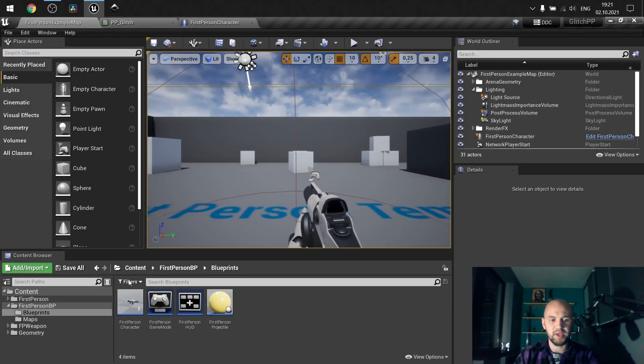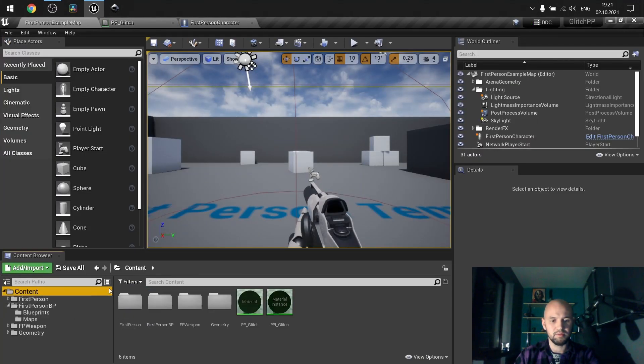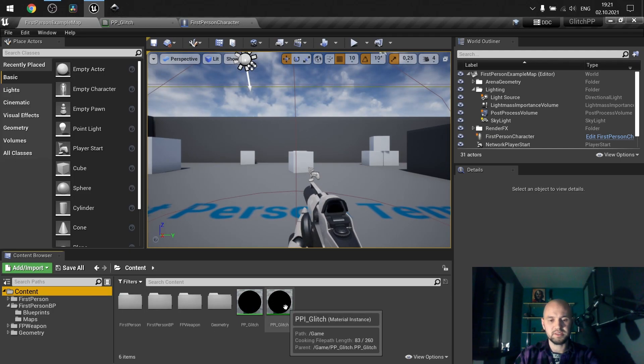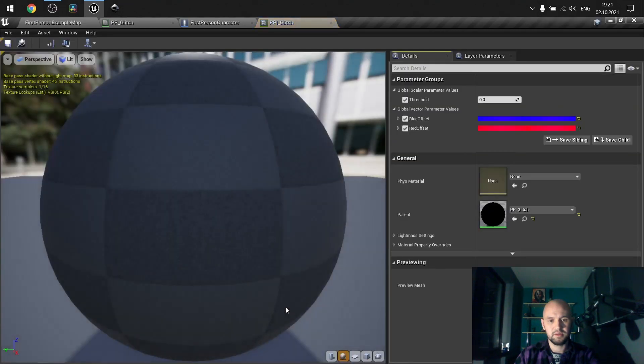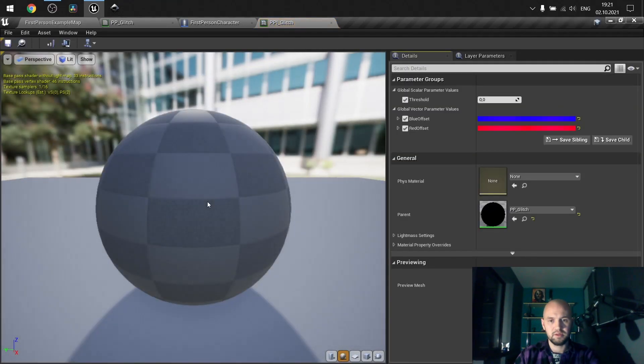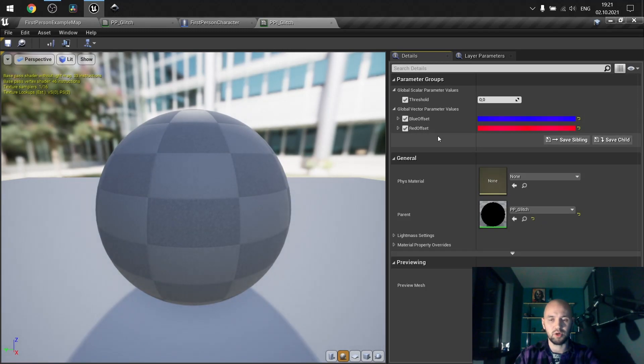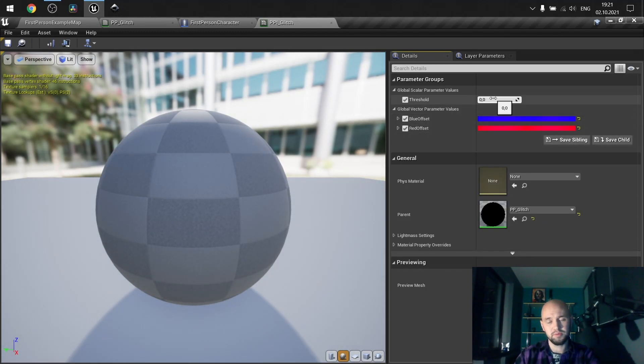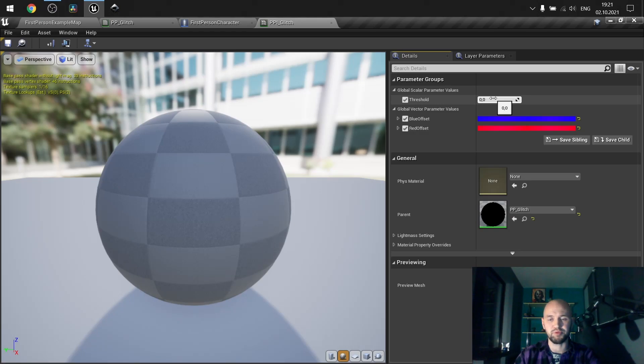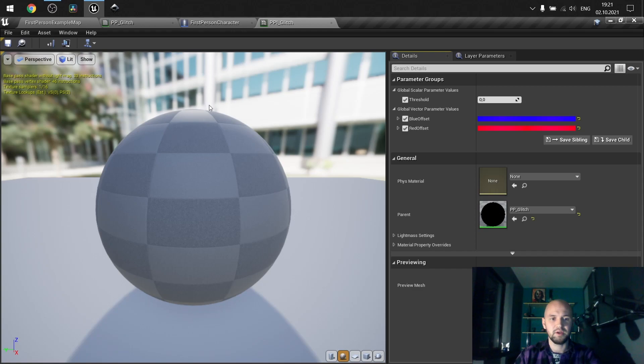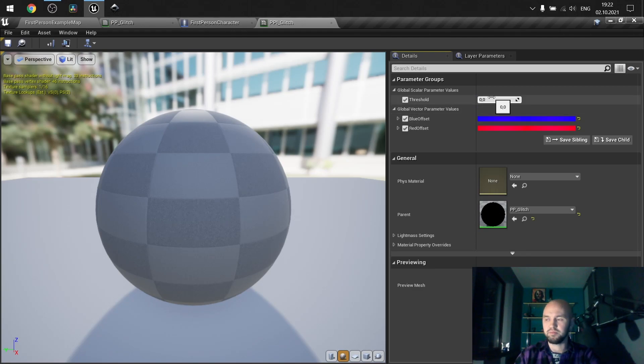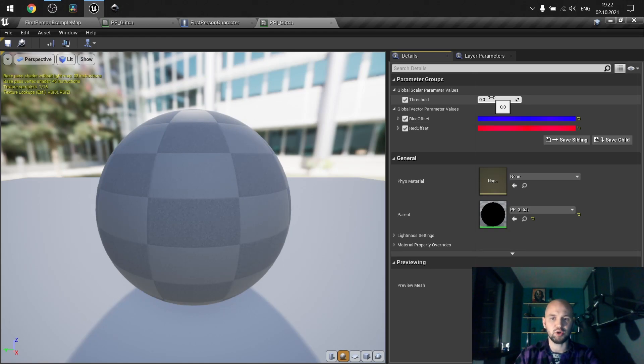Next thing is to create the post-process instance. Here you can verify your values. Threshold should be zero. So when we start modifying it for our blueprint, everything should look as there is no post-process at all. But here you can preview the results of how much threshold you should add to receive good results.